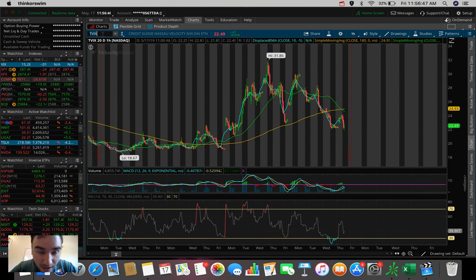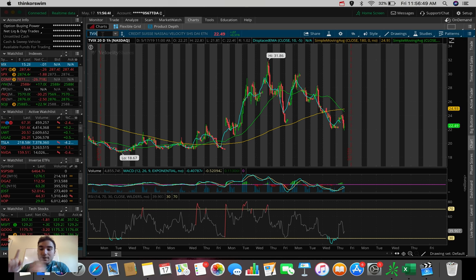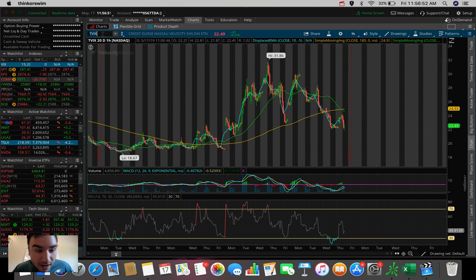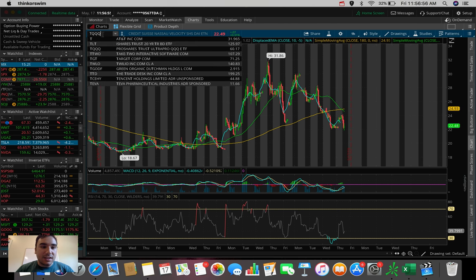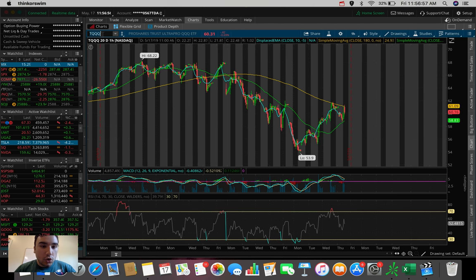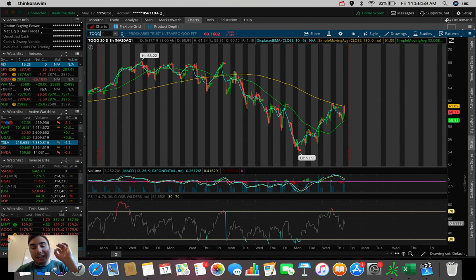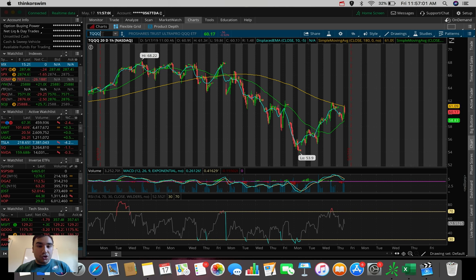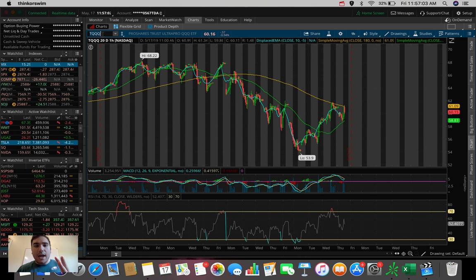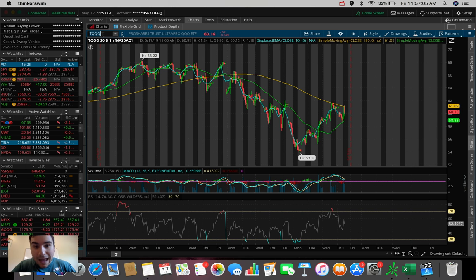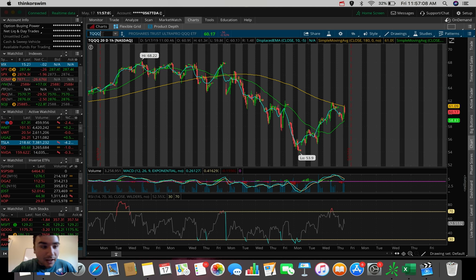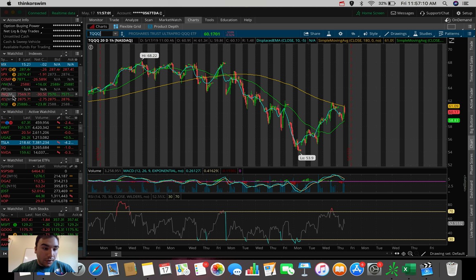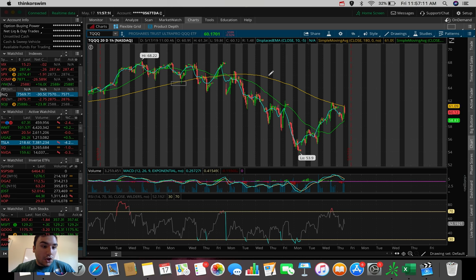The next one is actually one that I ended up trading today. I got out of my position about an hour ago, and that one is TQQQ. This is actually a leveraged ETF that trades, I believe, 3x leveraged on the NASDAQ 100.